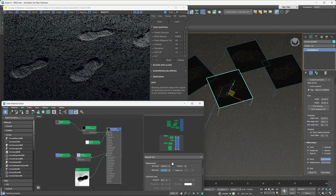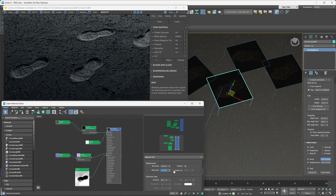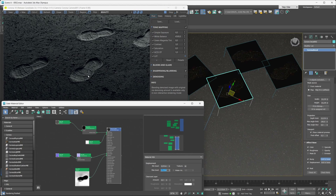And there you go — we now only have that decal's displacement doing its thing. This functionality can really help you achieve different effects rather easily, because as you can see on the left, we only have a literal boot print on the ground.